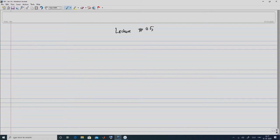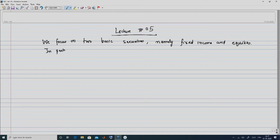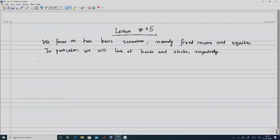Accordingly, we begin this lecture now. In today's class, we focus on two basic securities: namely fixed income and equities, and in particular we will look at bonds and stocks respectively. Let me first start off with a discussion on bonds.